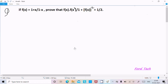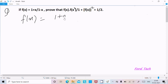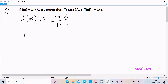I'm going to prove that f(x) · f(x²) divided by 1 plus f(x²) whole squared equals 1 by 2. The given function is f(x) equal to 1 plus x divided by 1 minus x, and we need to prove this identity.